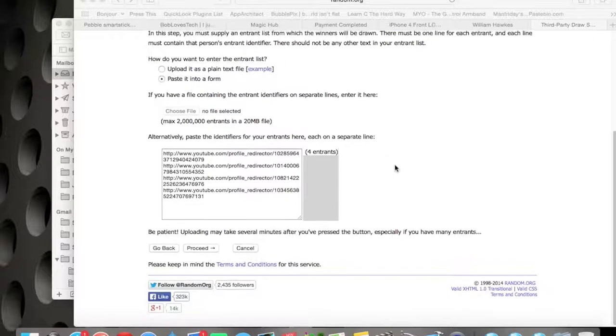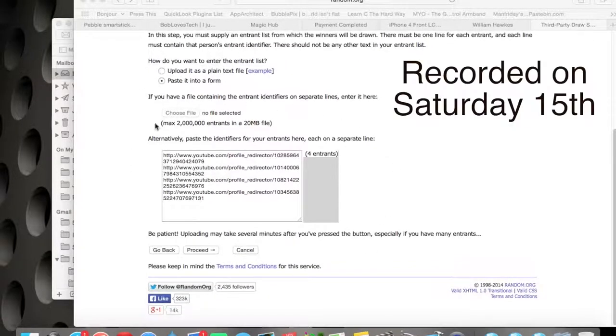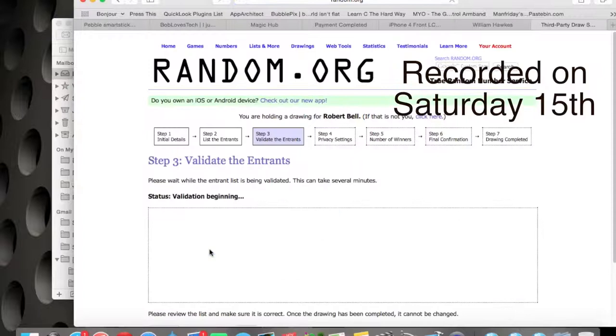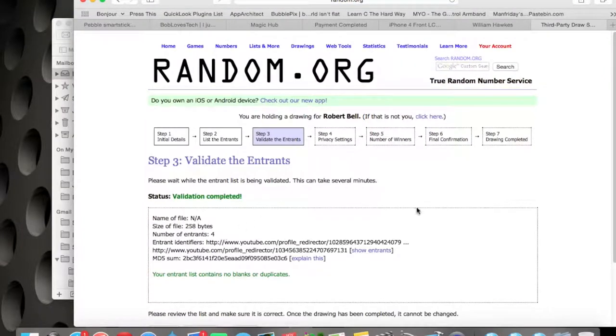I'll show you in a bit. I'm going to go over to the Mac screen now and show you. I pre-recorded this, so I'm just switching it on so I can see how I did it. What I actually did was I put your identifiers into this box here and clicked proceed.